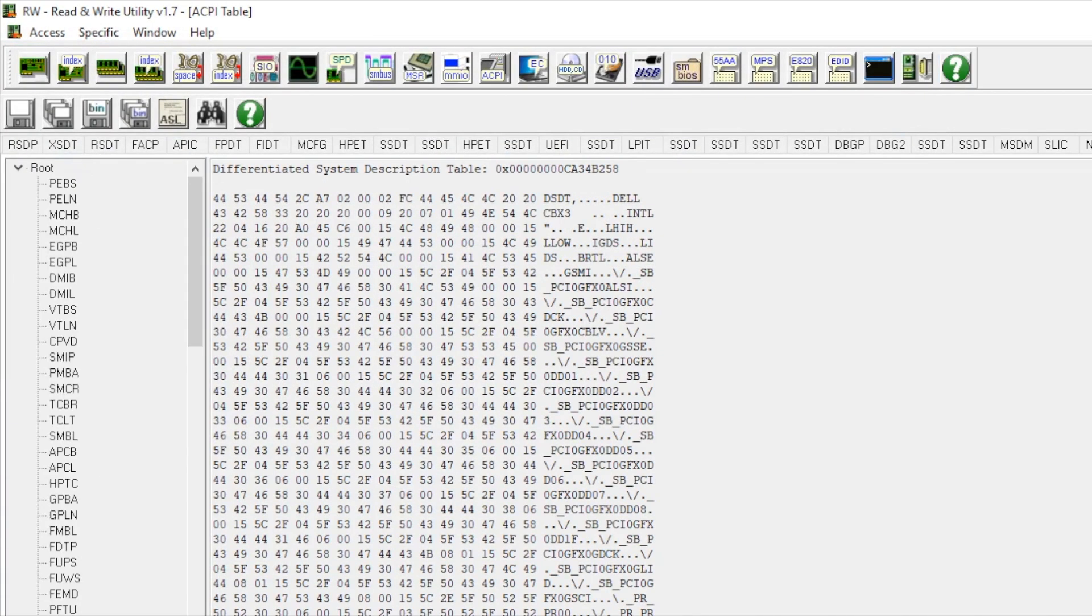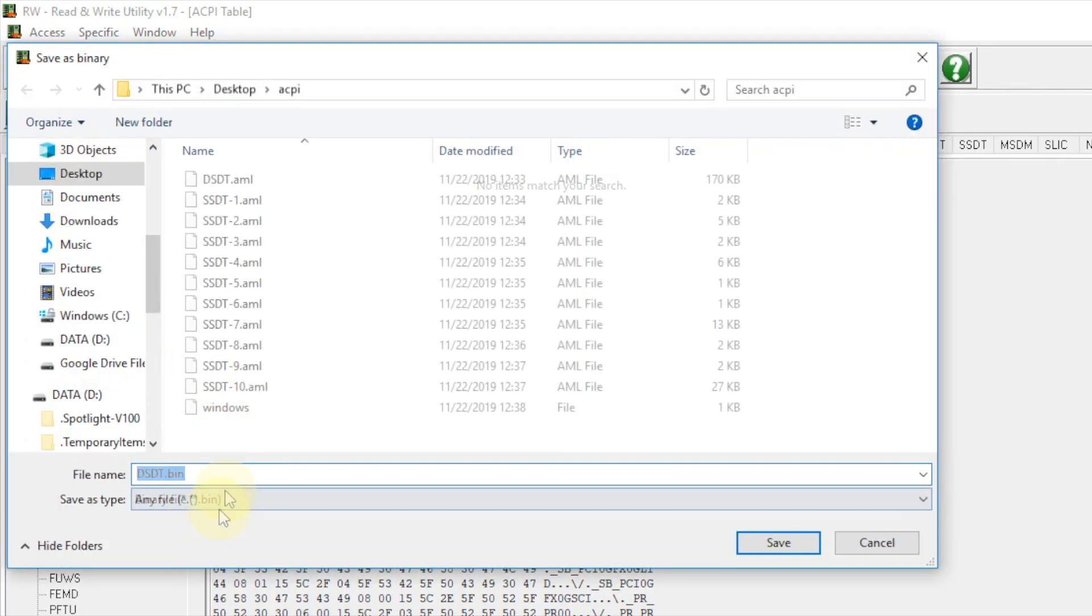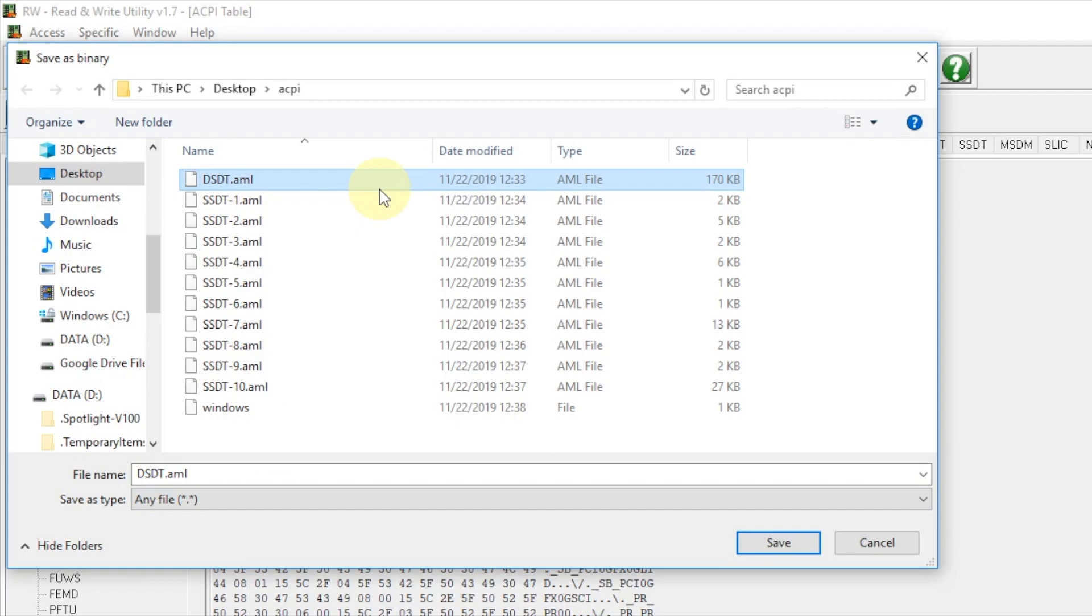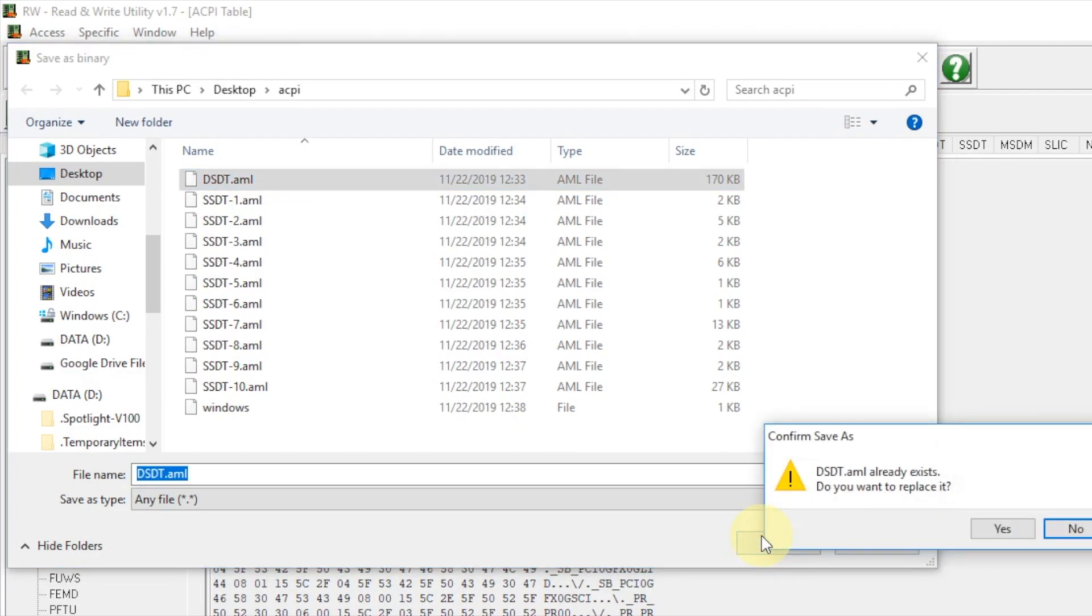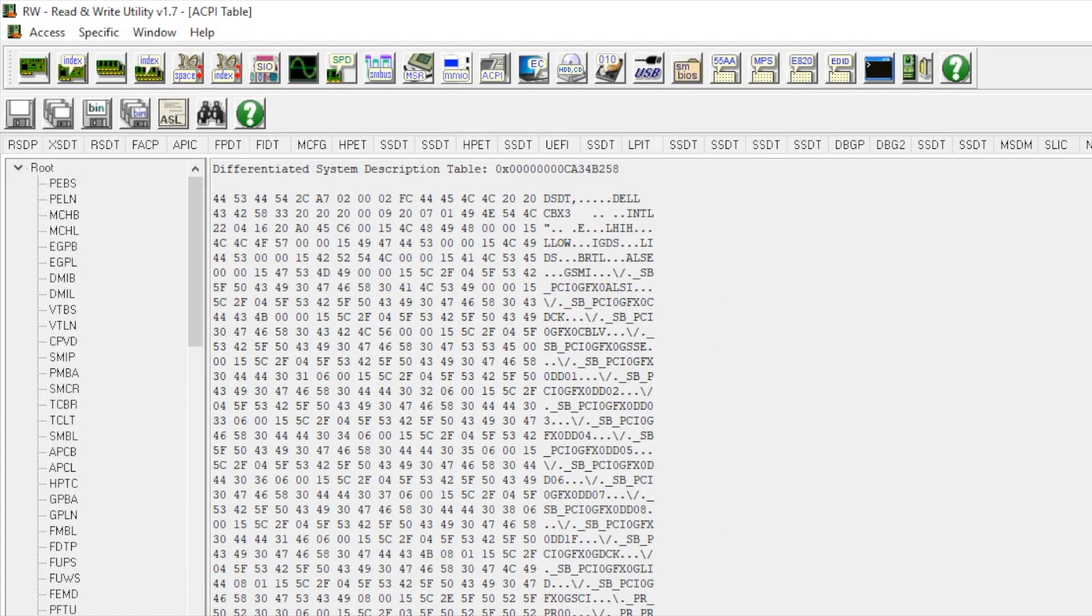DSDT is the last one, we also do the same thing and save it as DSDT. That's how you extract all your SSDT and DSDT for your laptop or desktop or whatever.